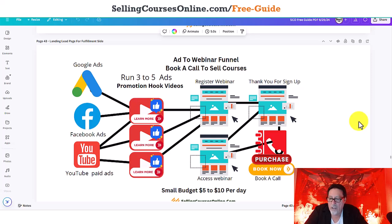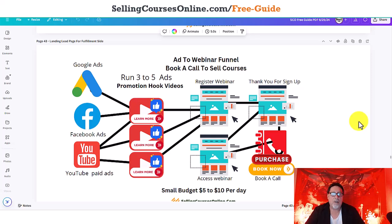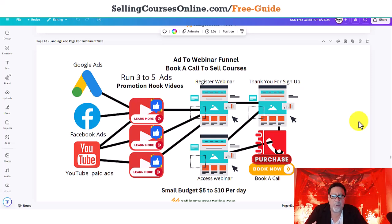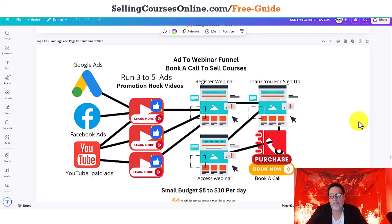Today's October 21st, 2024. It's a Monday, 6:19 p.m. at nighttime. Let me educate you a little bit for the people who are new on what a webinar is for and why we build them.